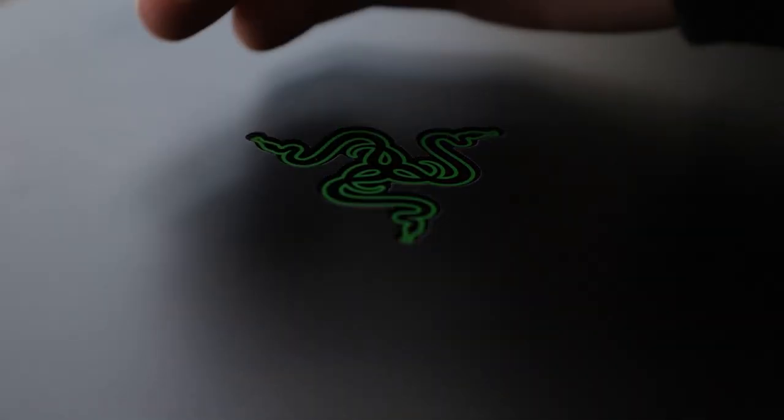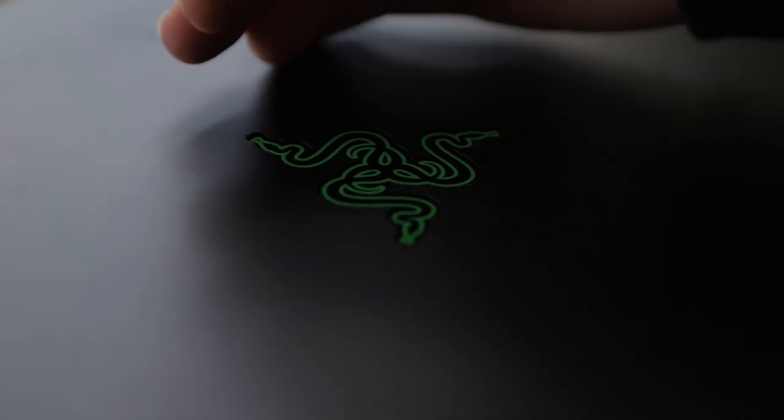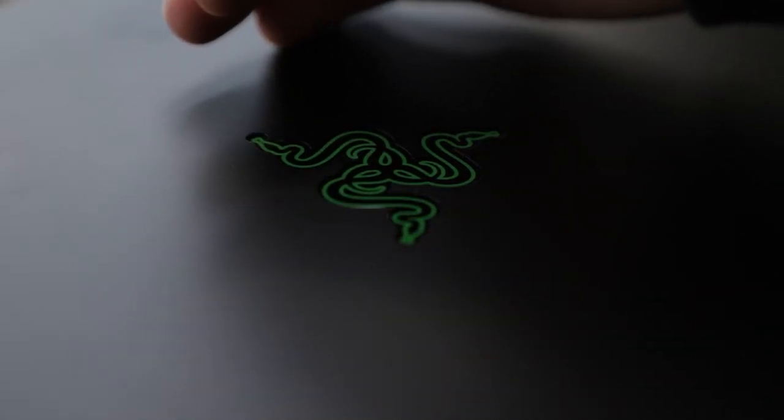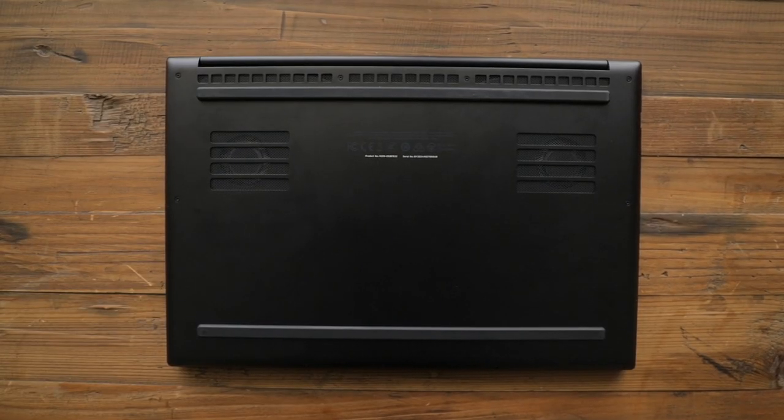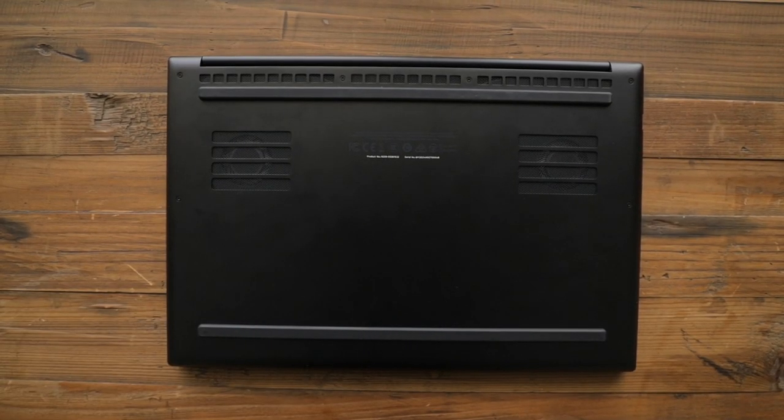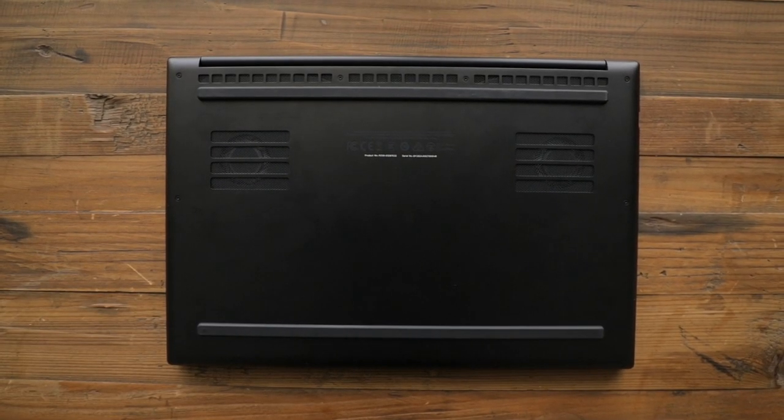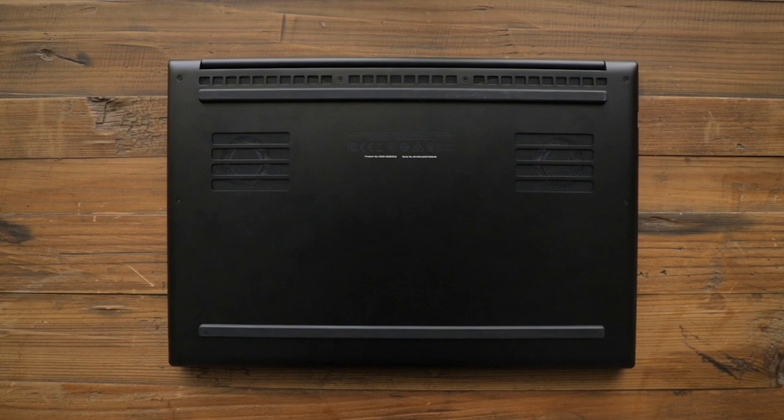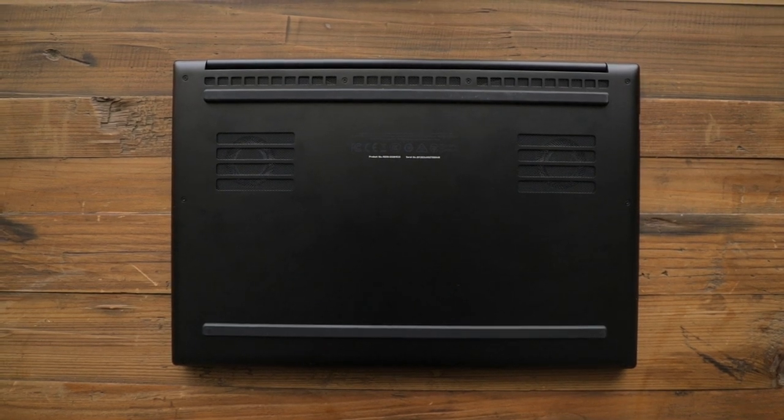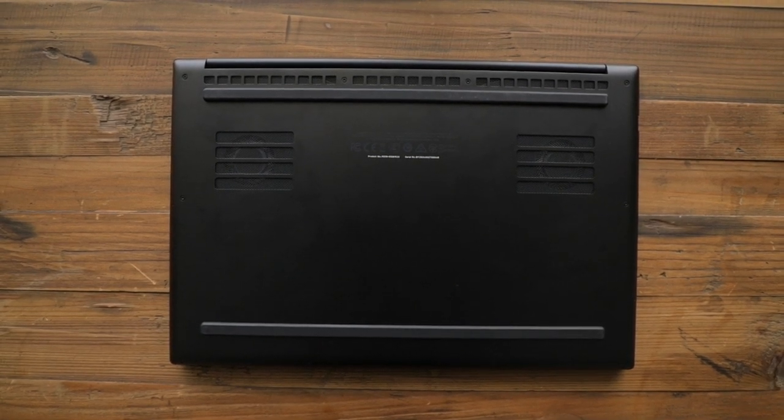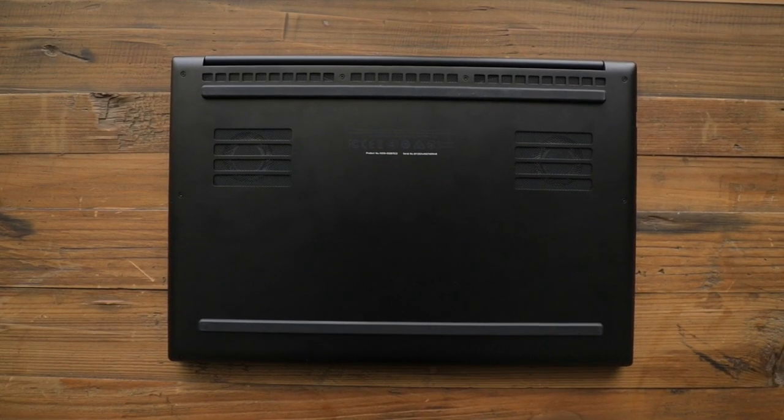On the back, you have the Razer logo, which lights up in green. I would prefer to see the faded Razer logo that you see on the Blade Stealth. The bottom of the Blade comes with rubber feet, which helps it to not slide around, but also raises the laptop to allow airflow. You have the two fan grills and intakes on each side.